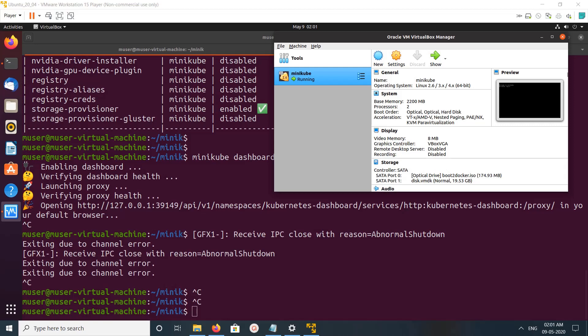We can use minikube start and minikube stop commands to stop this virtual machine. We can use minikube delete command to delete this virtual machine, and we can recreate it - just run minikube start and it will recreate.